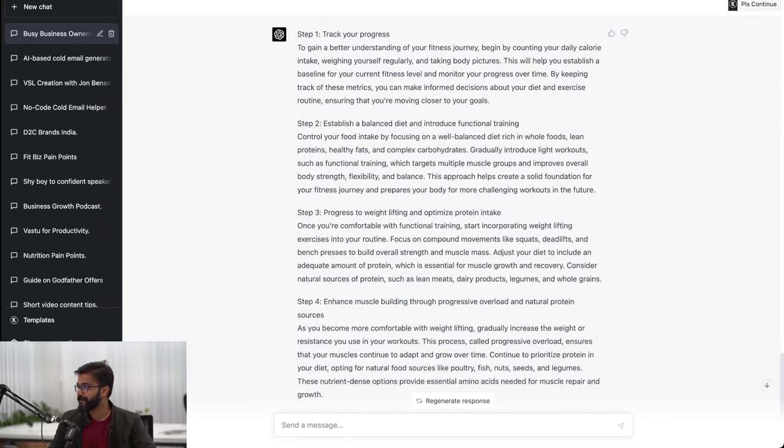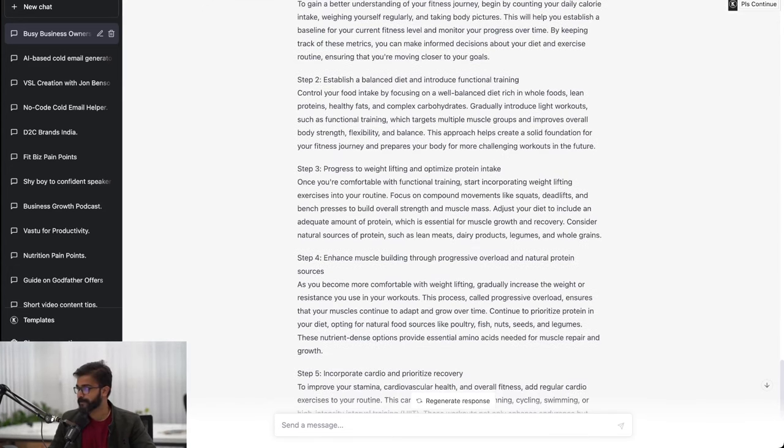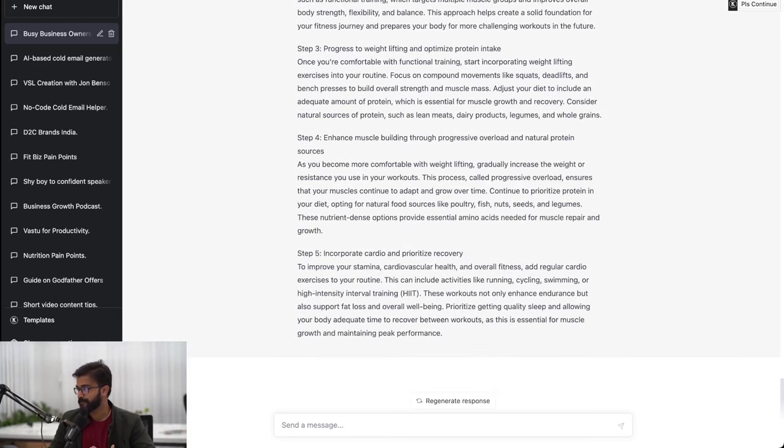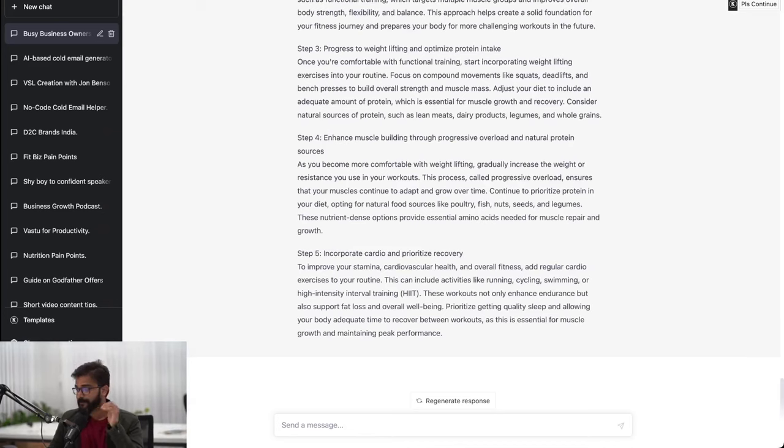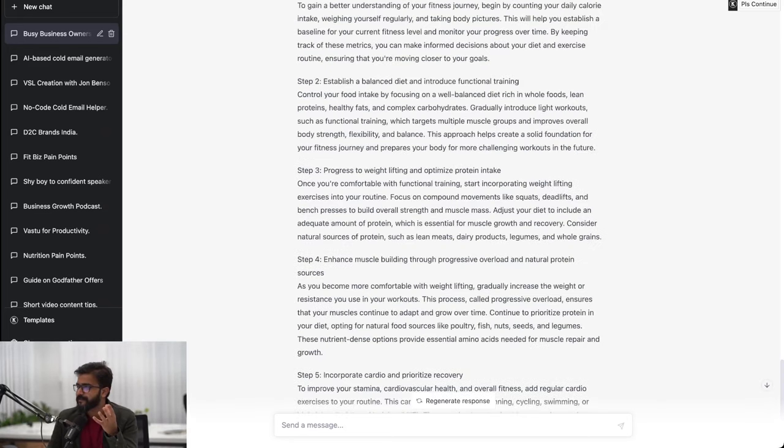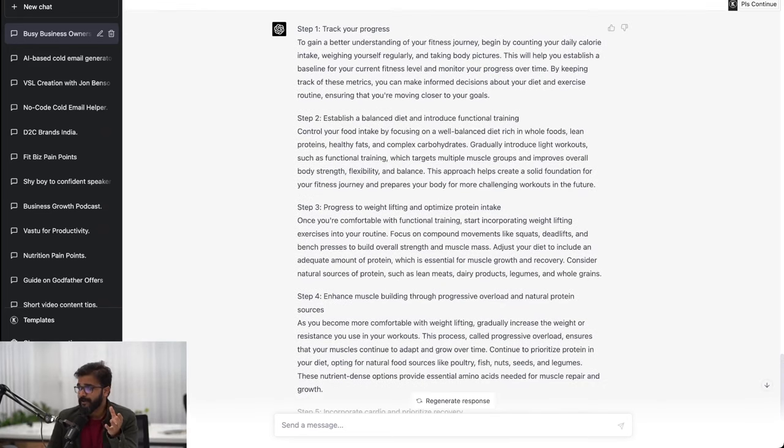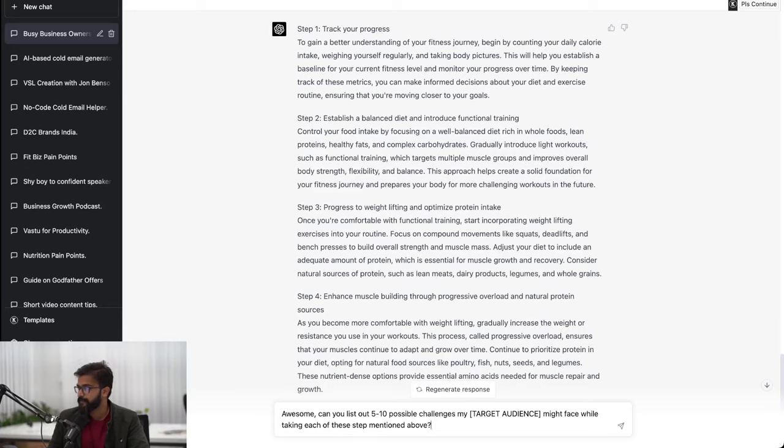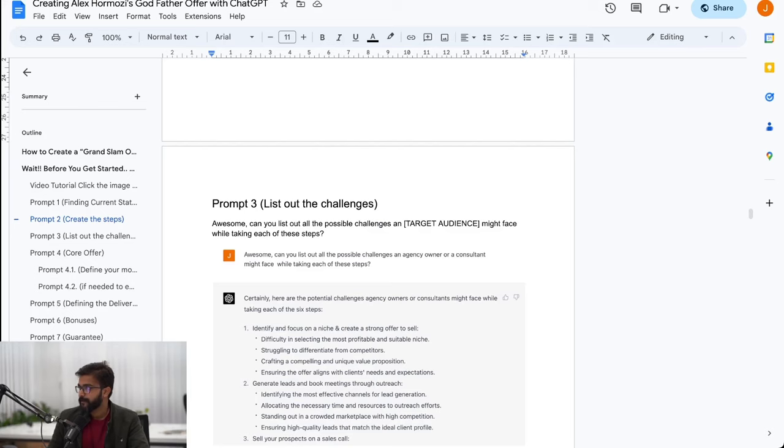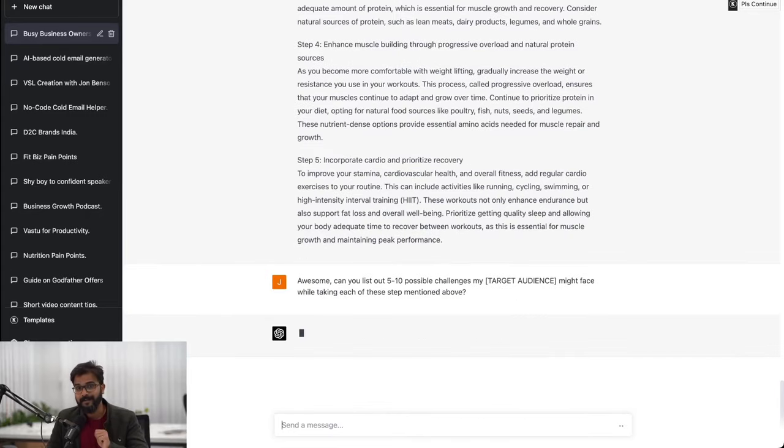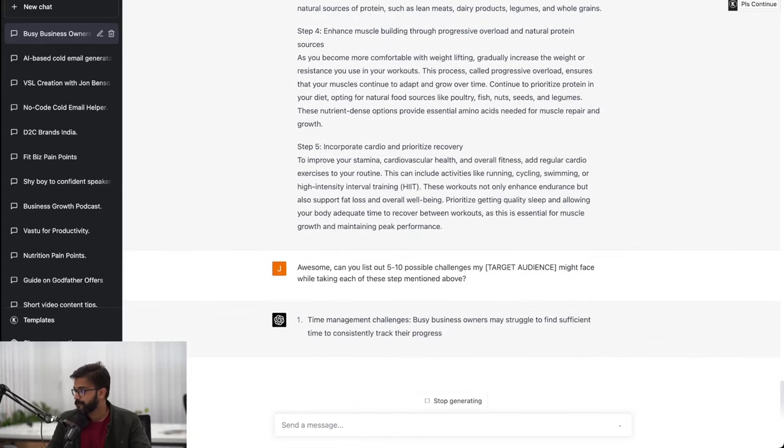It has given me some really good inputs - step one to step five all written: tracking your progress, establish a balanced diet, progress to weight lifting, enhance muscle building, and incorporate cardio and prioritize recovery. Now as a coach, consultant, or service provider our job is to make the steps easier. I have asked: can you list out five to ten possible challenges my target audience might face while taking each of the steps mentioned above?